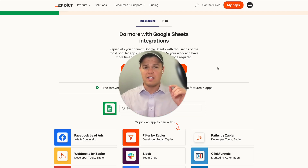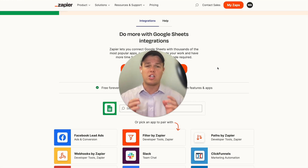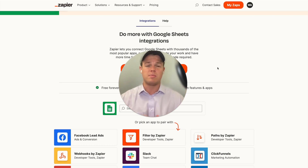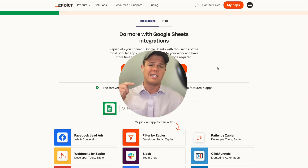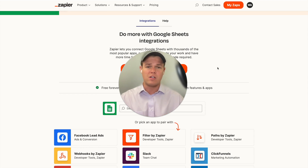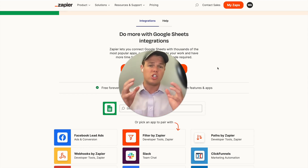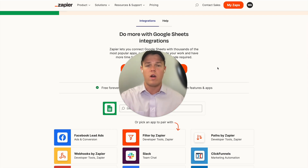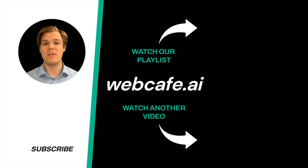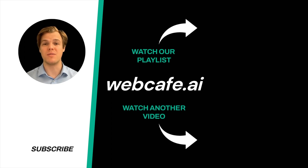As always, you can find the Zap linked below in the description and implement it directly into your project for free. If you learned something, make sure to like the video. If you're interested in learning more about AI automation with Zapier and ChatGPT, check out the playlist at the end of this video — we're diving into all 5,000 apps on the Zapier platform. Thanks for tuning in. And yes, surprise — I'm an AI avatar. Make sure to explore more at WebCafe, where we demystify AI for your personal and business life.